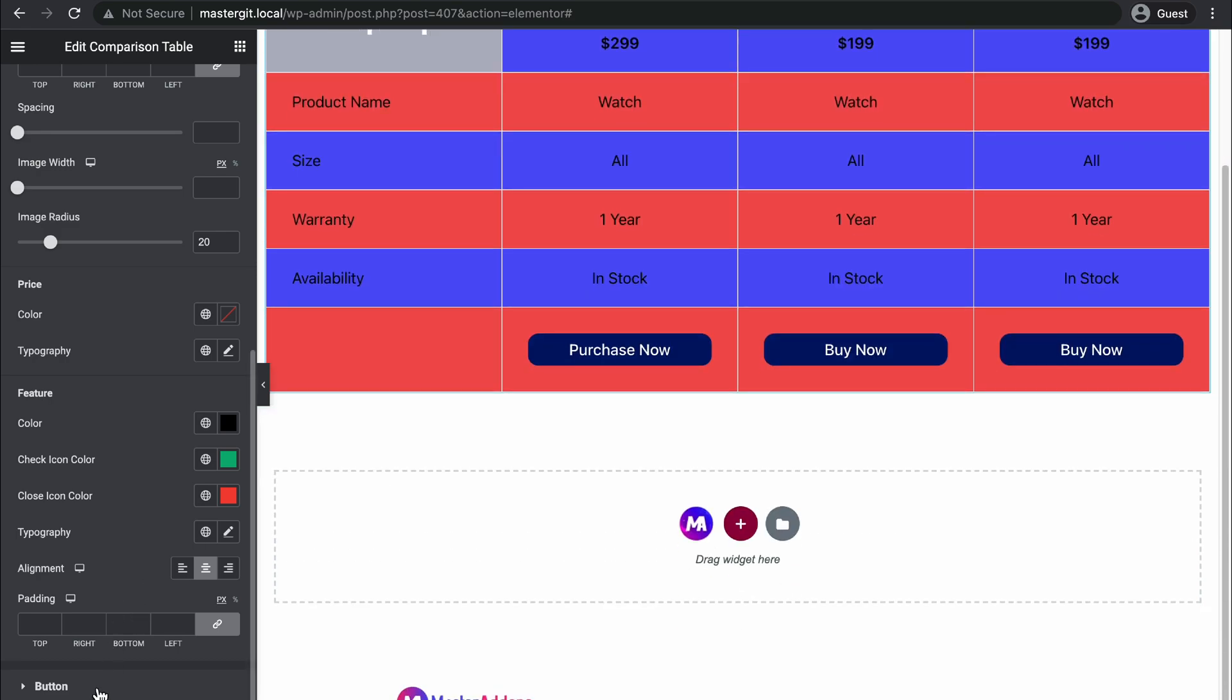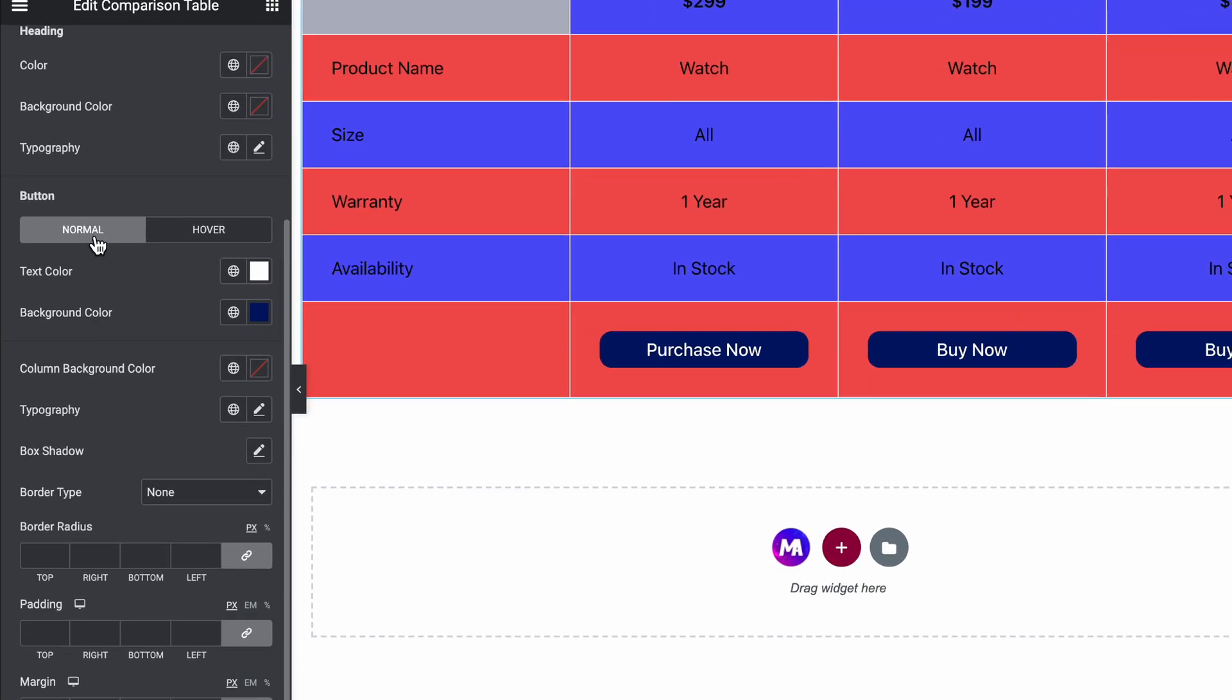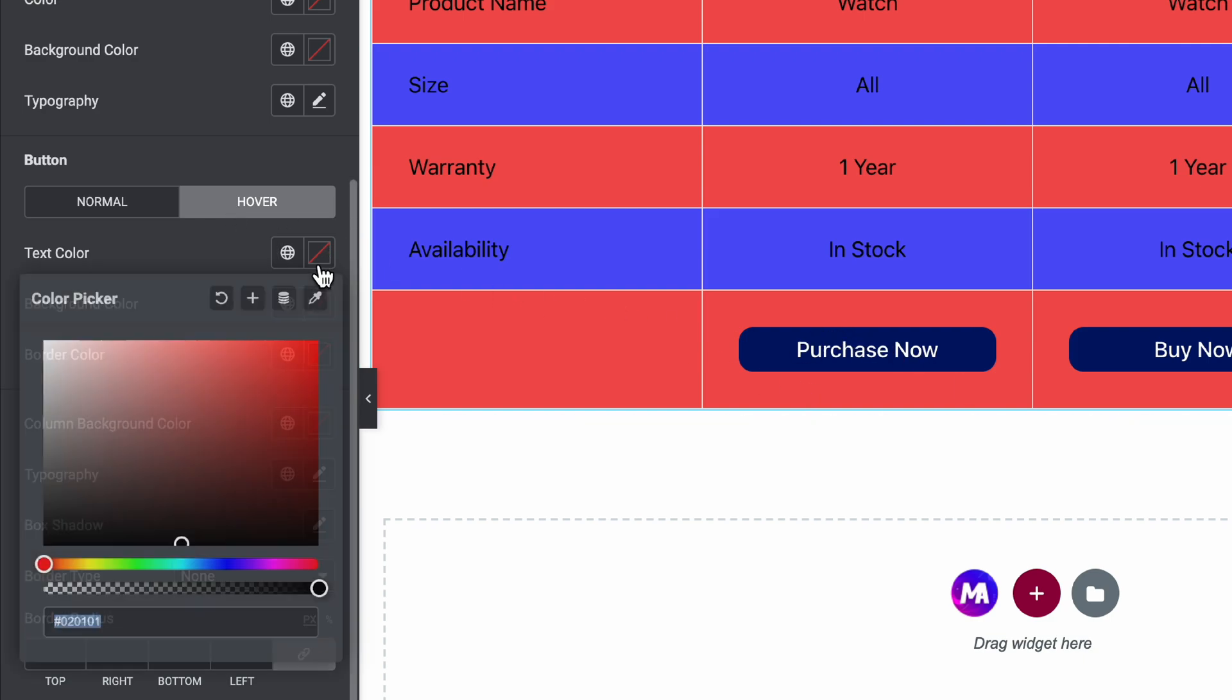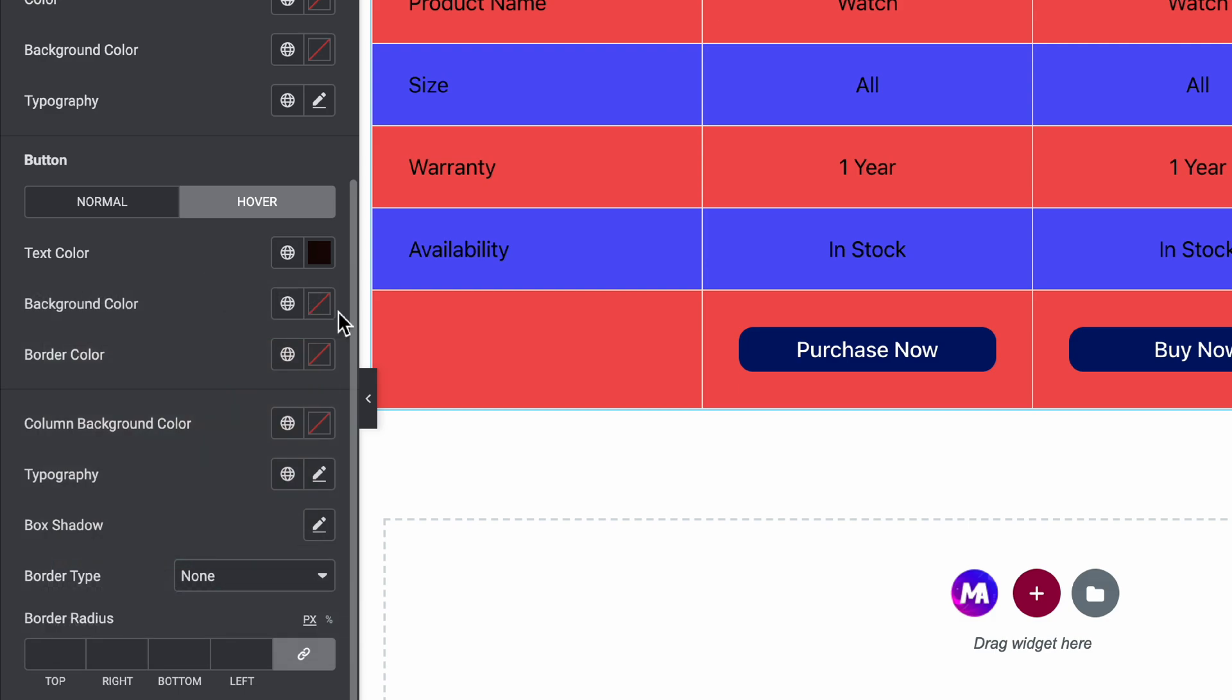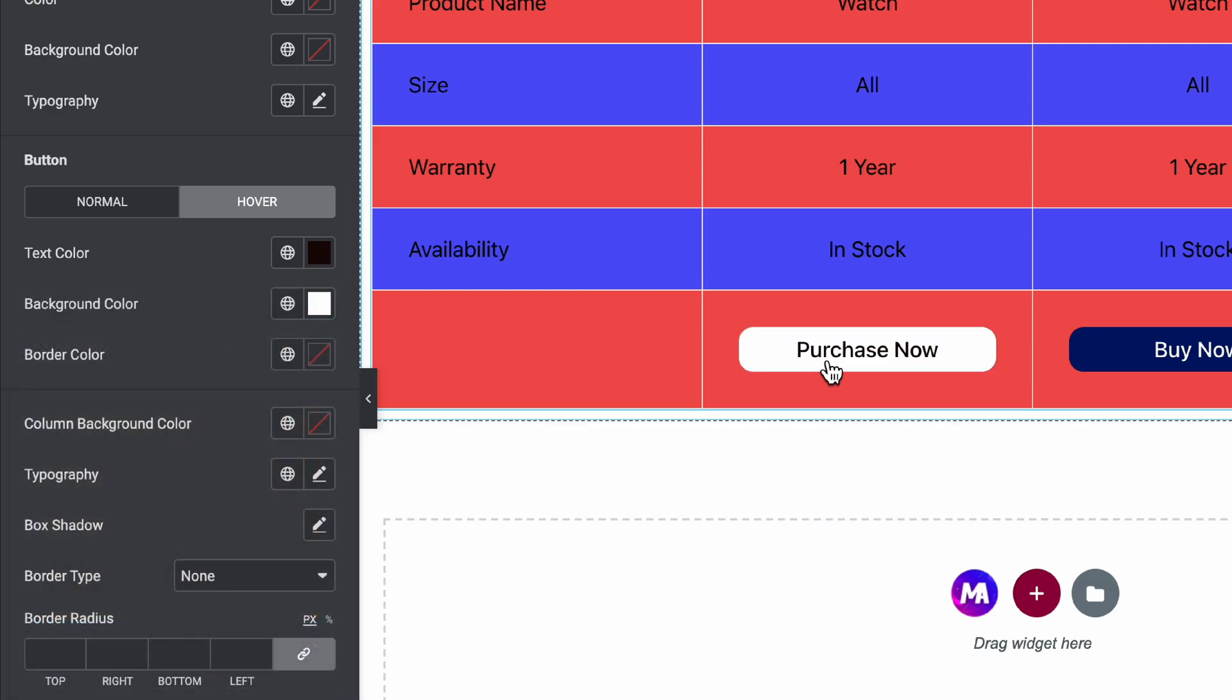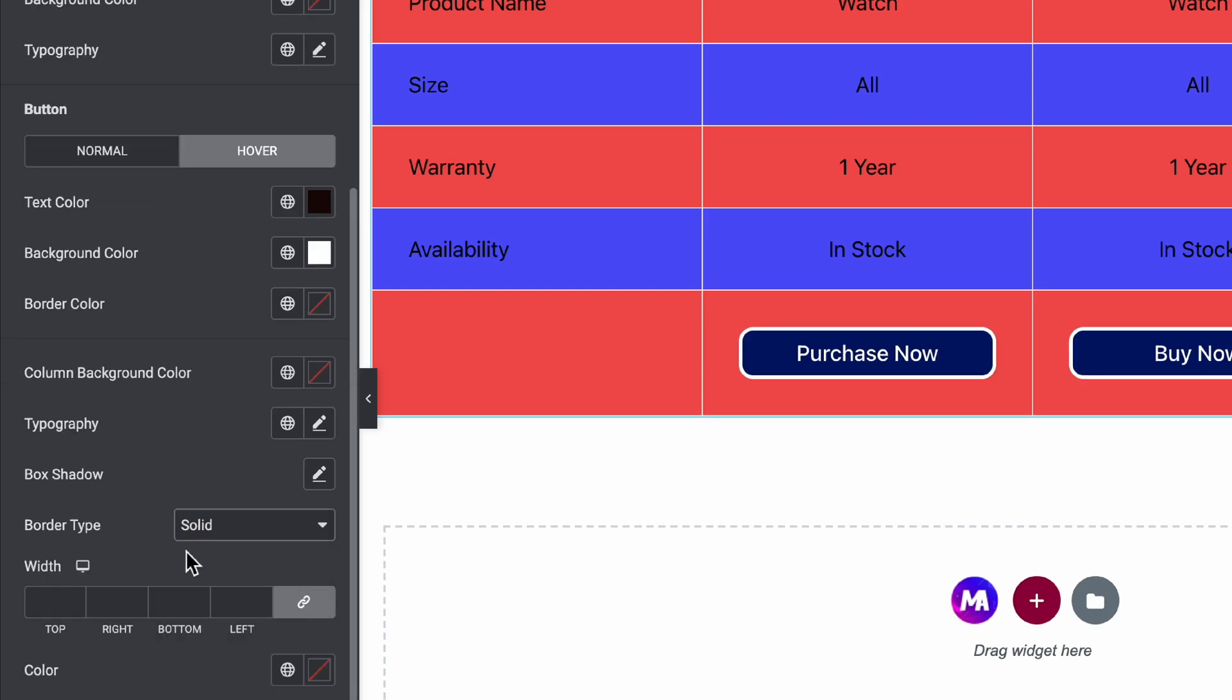The last part is our button. In the button we have two states: first one is normal and then second one is hover. You can change the hover states. Let's change the text color for hover and the background color for now. If I hover, you can see the changes. Also you can select a border.